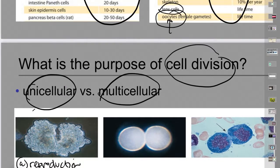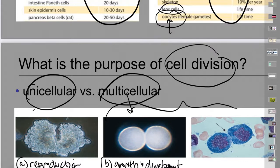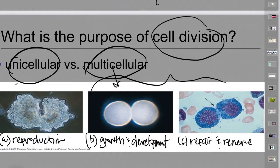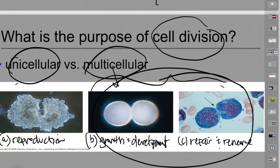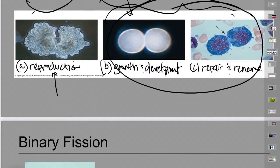Different cells have different lifespans, so organisms need to make more of them. In multicellular organisms there are other reasons to make more cells: organisms get bigger — that's growth. A single zygote divides to become a multicellular organism — that's development. And cells need to be replaced because they're injured — that's repair — or because they've reached their lifespan — that's renewal.